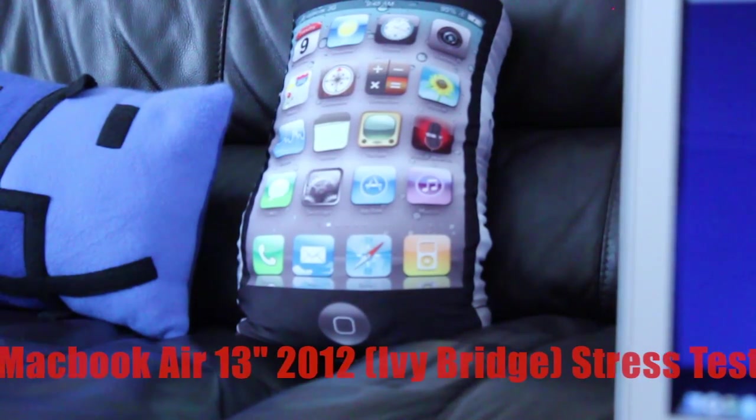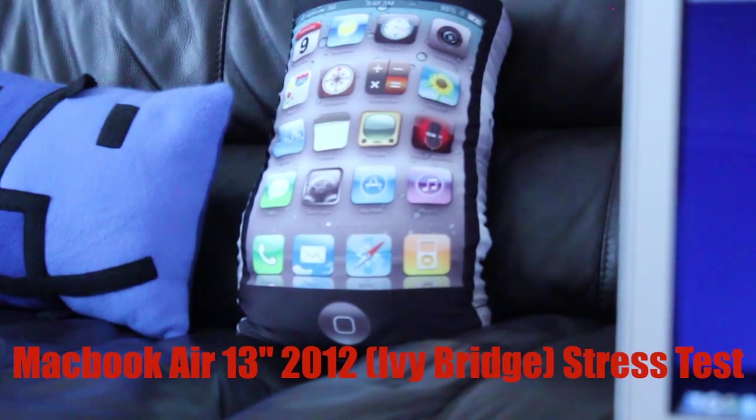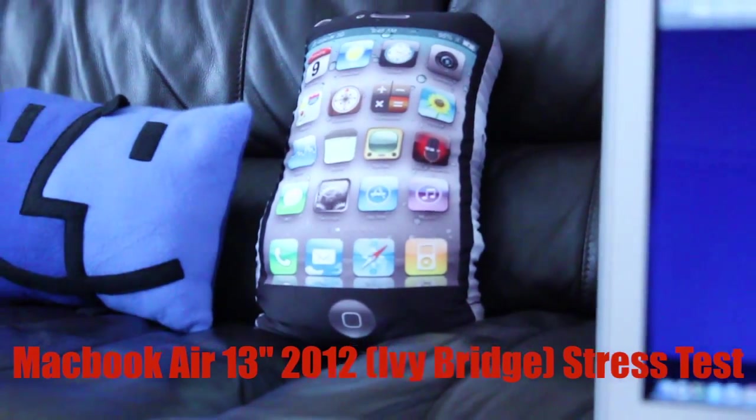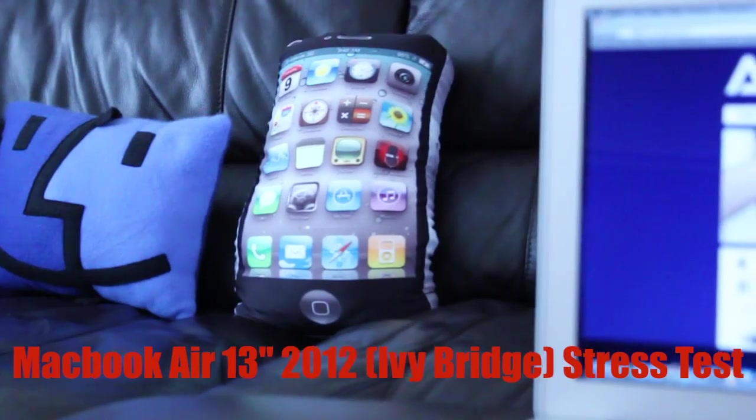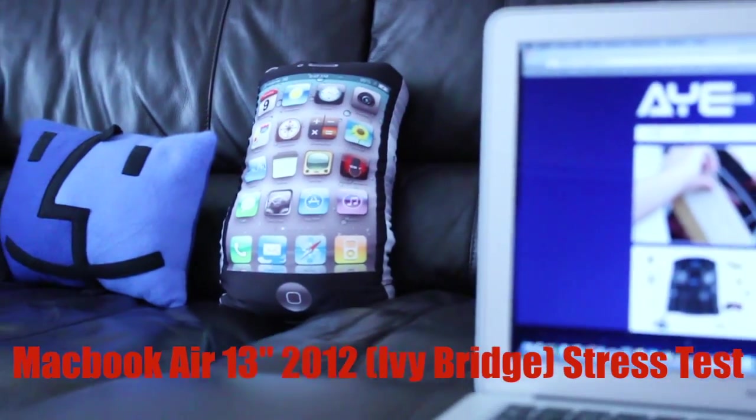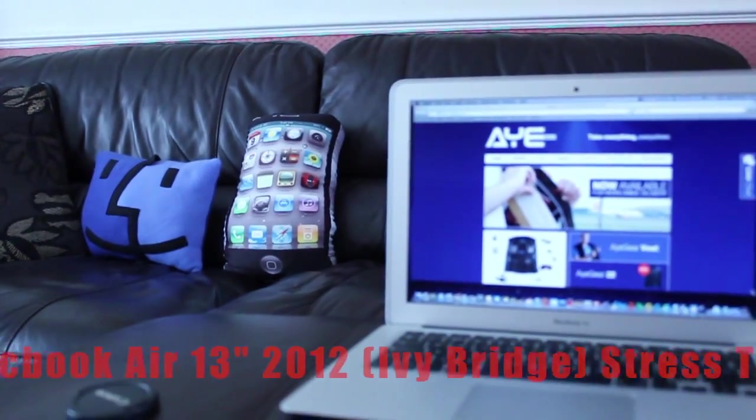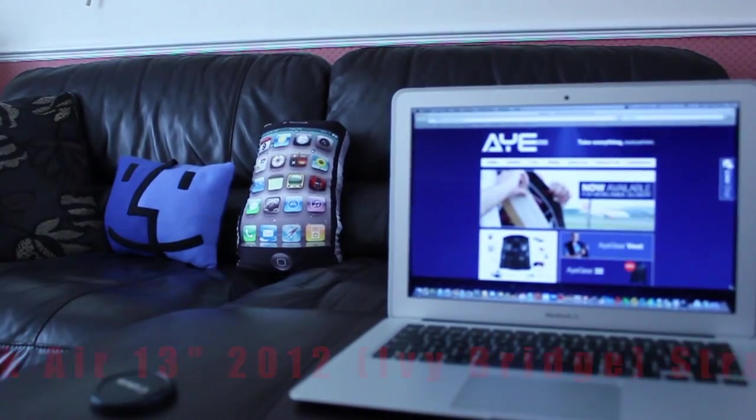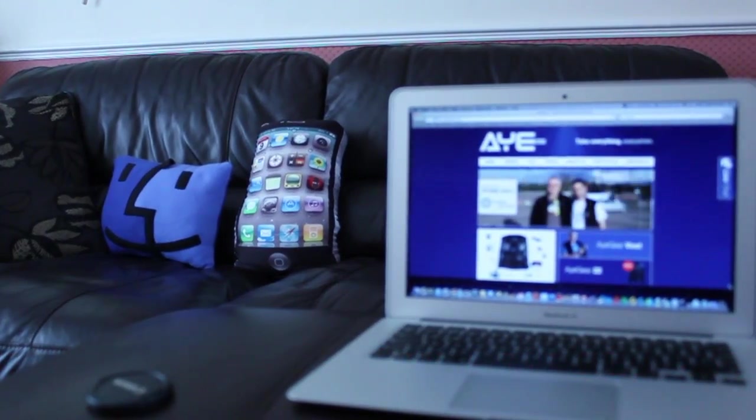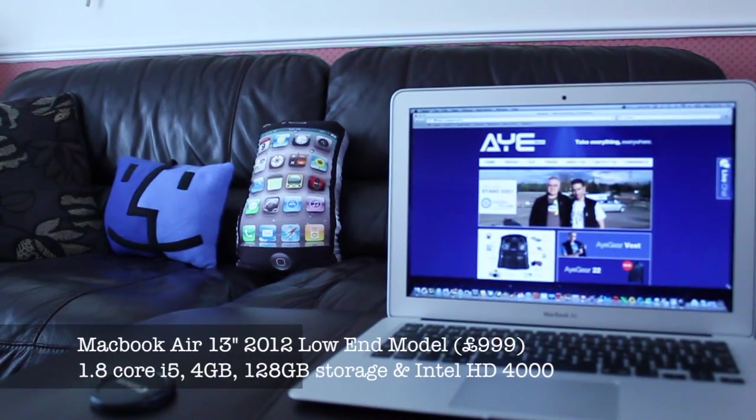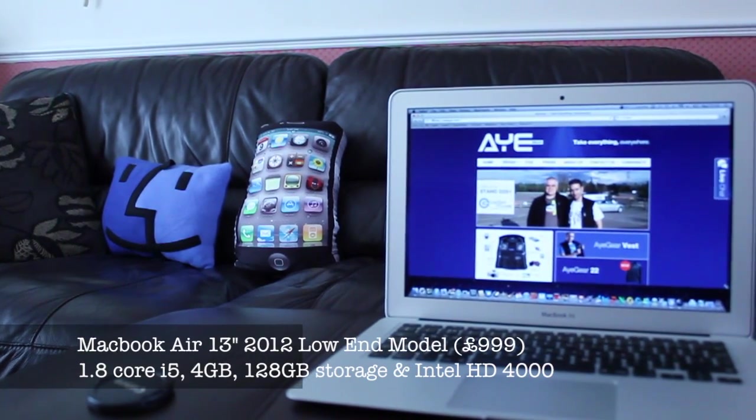Alrighty ladies and gents, how are you guys doing today? In this video we are going to cover another video on the new MacBook Air 2012 low-end 13-inch and the specs of the machine are on your screen.